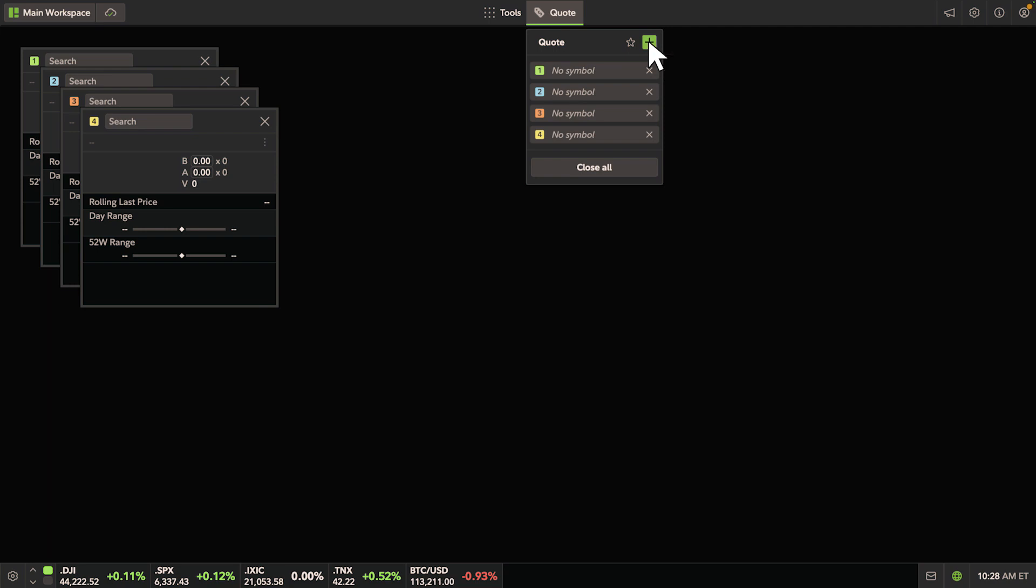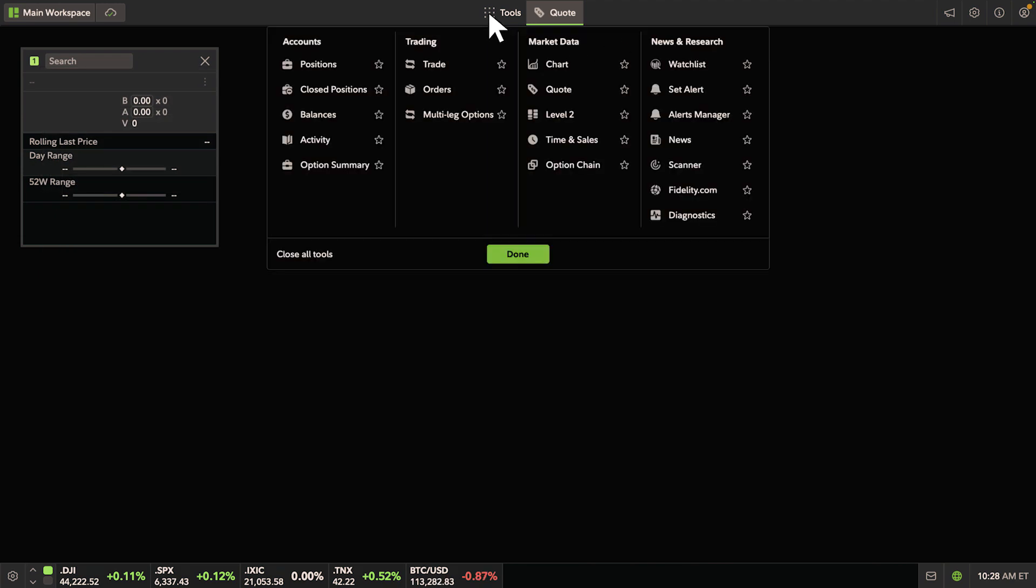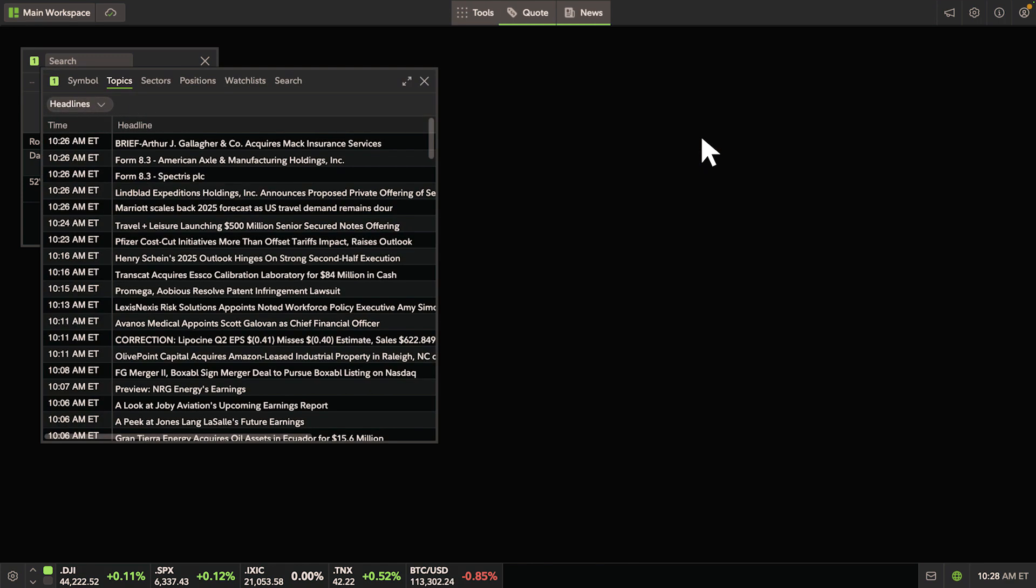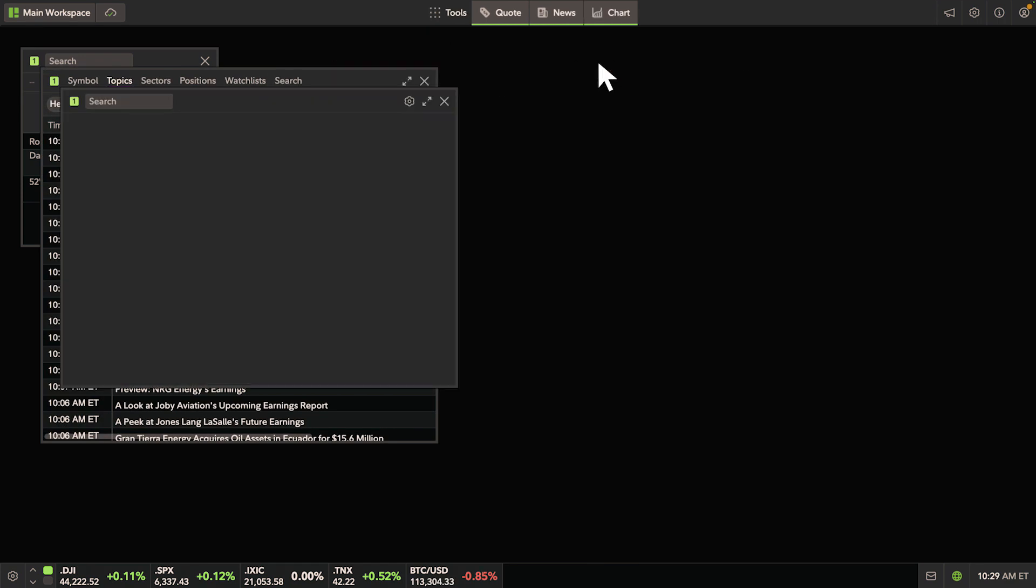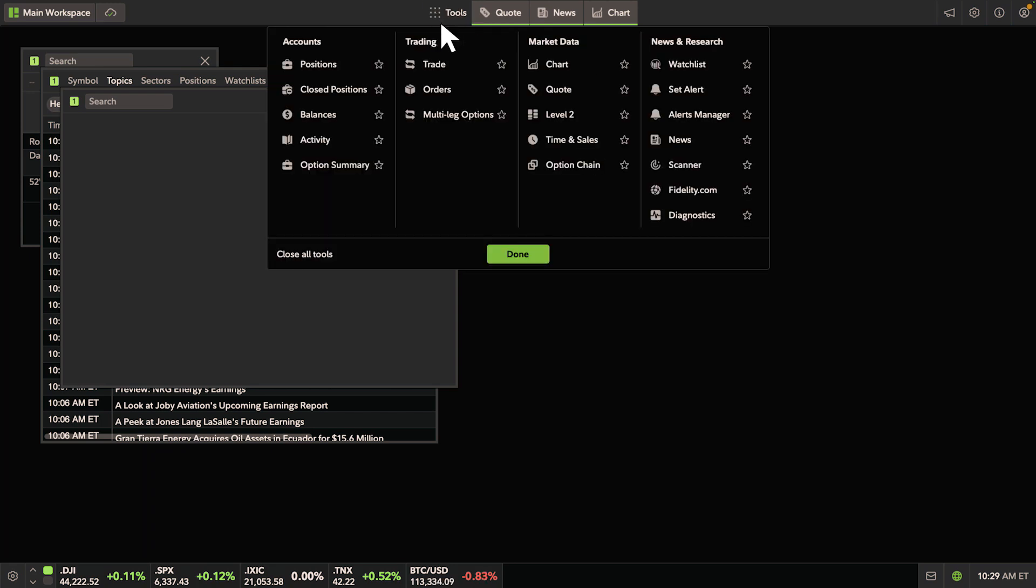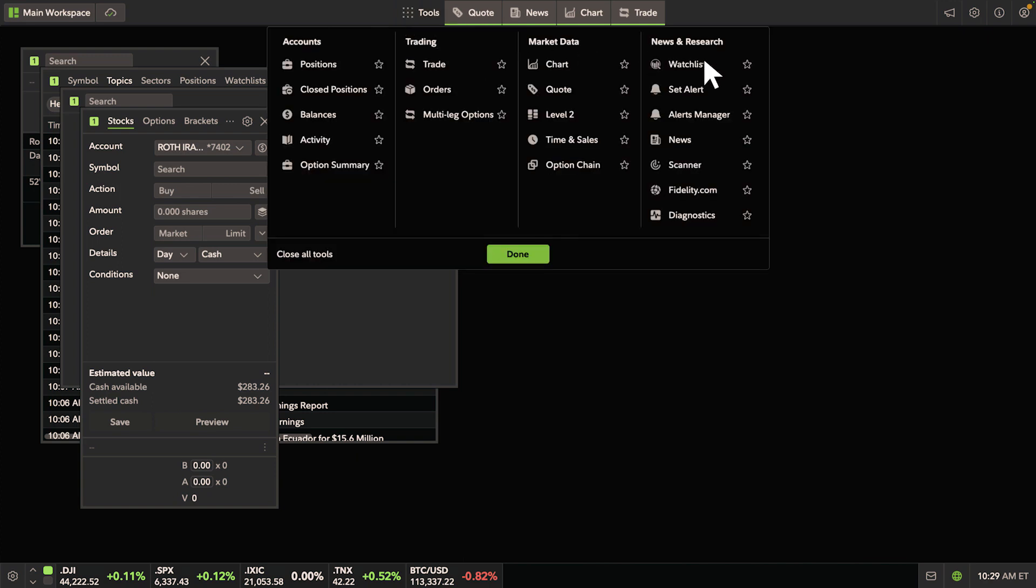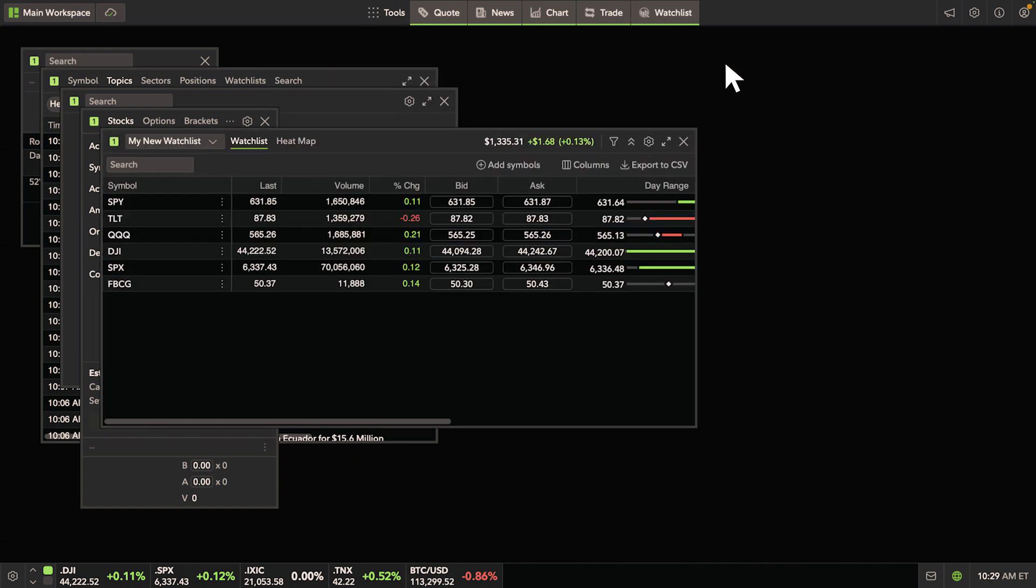For our purposes, we're going to use one quote tool for now. Let's also add a news tool, a chart tool, a trade ticket, and a watchlist tool to our layout. Again, all tools should have the number one.